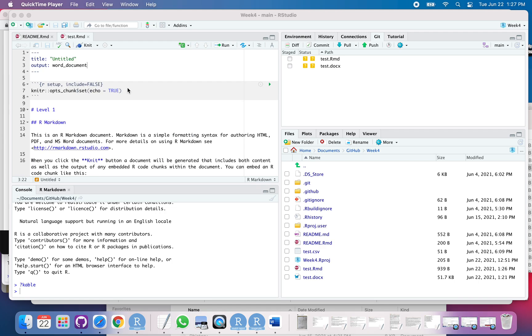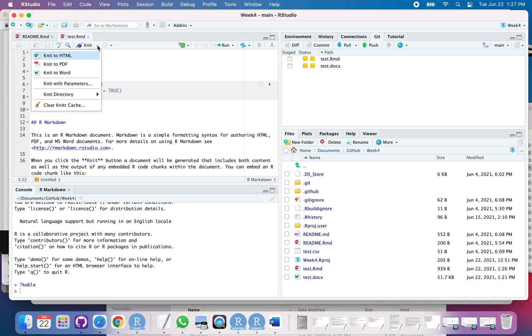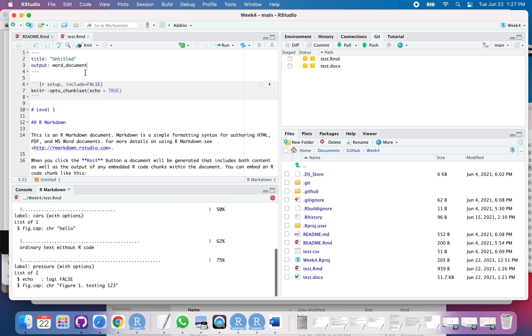So let's go ahead and make a template for this. First thing, I've got my output going to Word. So I'm just going to click Knit. I could do Knit, but I'm going to do Knit to Word just in case you don't have that output line there. It's going to add that.